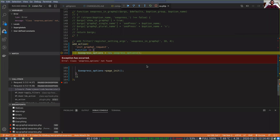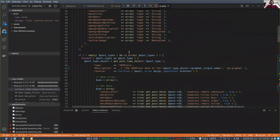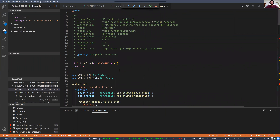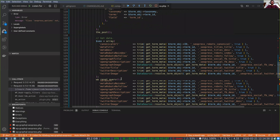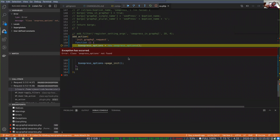Is the schema going to load? Maybe not. 'SEO Press options not found.' We might have to... that could just be your IDE. No, this is the debugger — I just turned on the debugger.